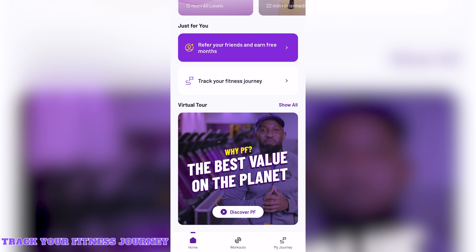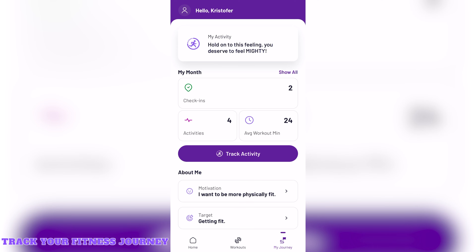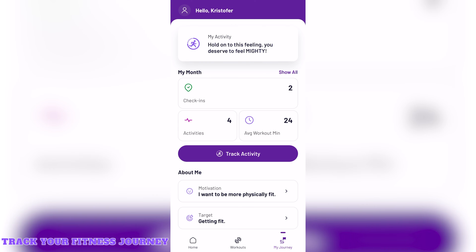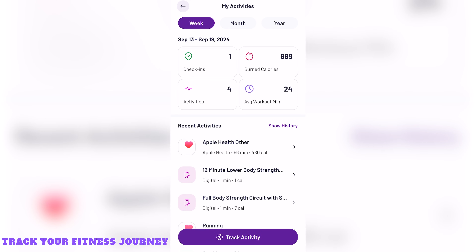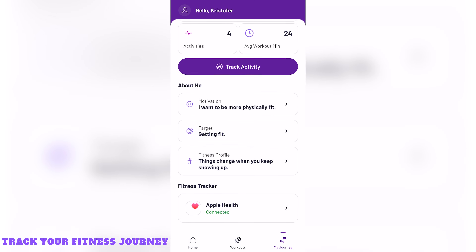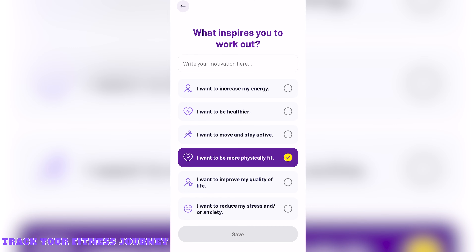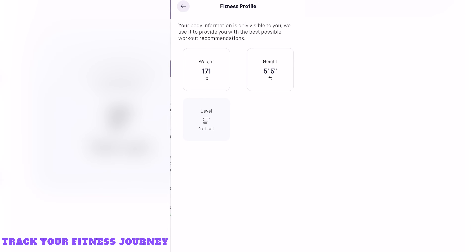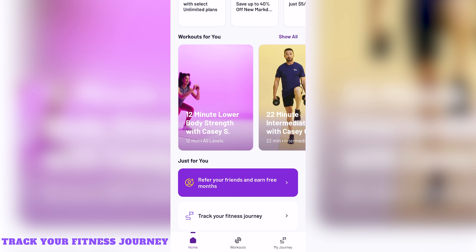Track your fitness journey. Near the bottom of the home screen or on the my journey tab at the bottom, you'll be able to track your fitness journey. Tap the purple track activity button and you'll see tabs for gym activities and other activities which you can log and track. Tapping on my activities at the top will show you a breakdown of all your activity by week, month, or year, as well as all your gym check-ins. You can also add information about your personal motivation and target. You can only choose one of each, so add what you think is most important. You can also update your fitness profile, which includes your weight, height, and experience level, and what you choose here influences the workouts shown to you on the home screen.